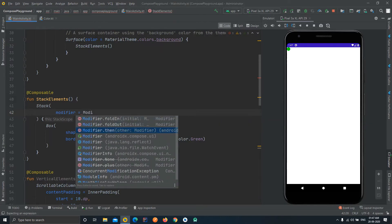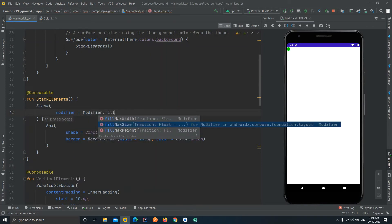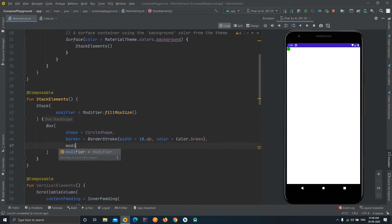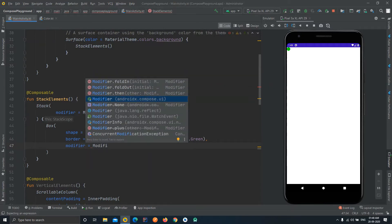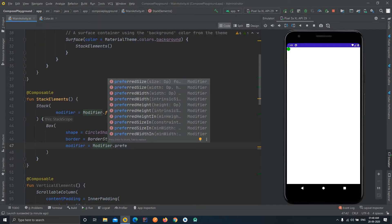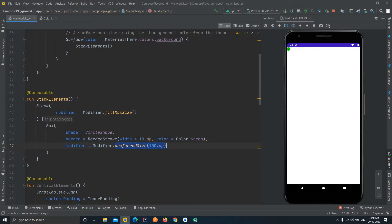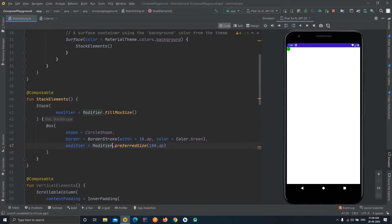We'll set the Stack's modifier to Modifier.fillMaxSize so it covers the whole screen. Then we'll give the Box a modifier of Modifier.preferredSize of 100.dp — this sets both height and width to the same value, so the circle shape will have a height and width of 100dp. Let's run the project again.